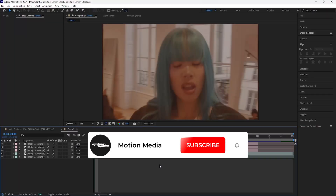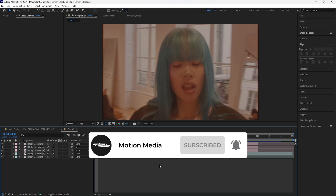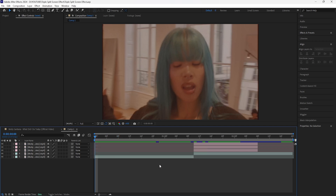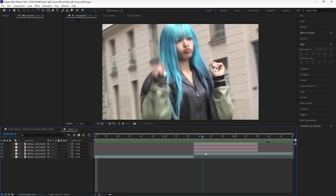In today's video we're going to be going over how to create this triple split screen effect. I've seen a lot of people use split screen effects throughout music videos nowadays, so I want to show you how to create this version of that effect here in After Effects.